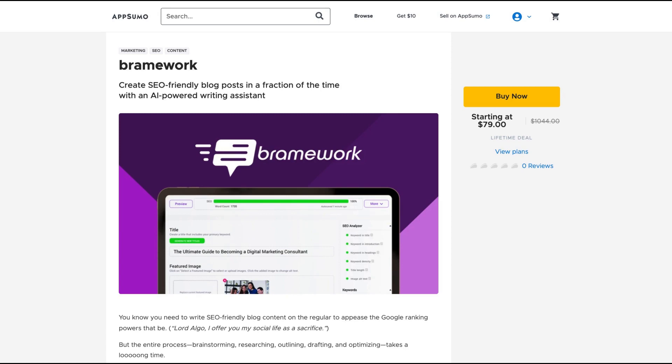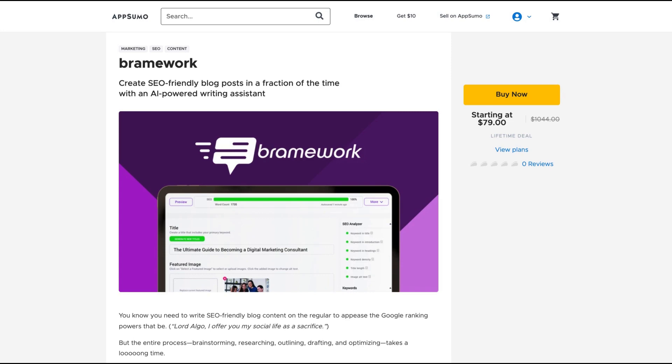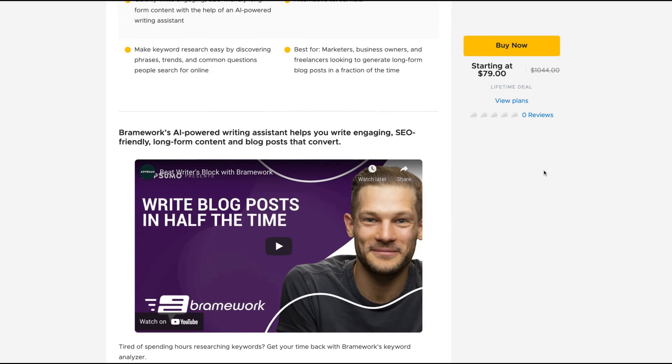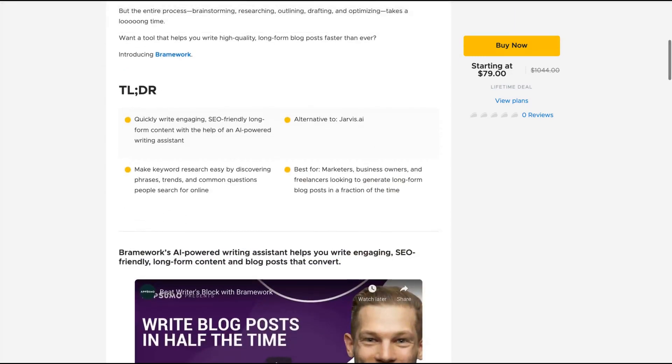The tool claims to create SEO-friendly blog posts in a fraction of the time with an AI-powered writing assistant. Bramework's AI-powered writing assistant helps you write engaging, SEO-friendly long-form content and blog posts that convert. It's a tool to do a little basic SEO with a Jarvis-like way of creating content. They are claiming to be an alternative to Jarvis. Of course, the tool is not as complex as Jarvis, but it has great potential.